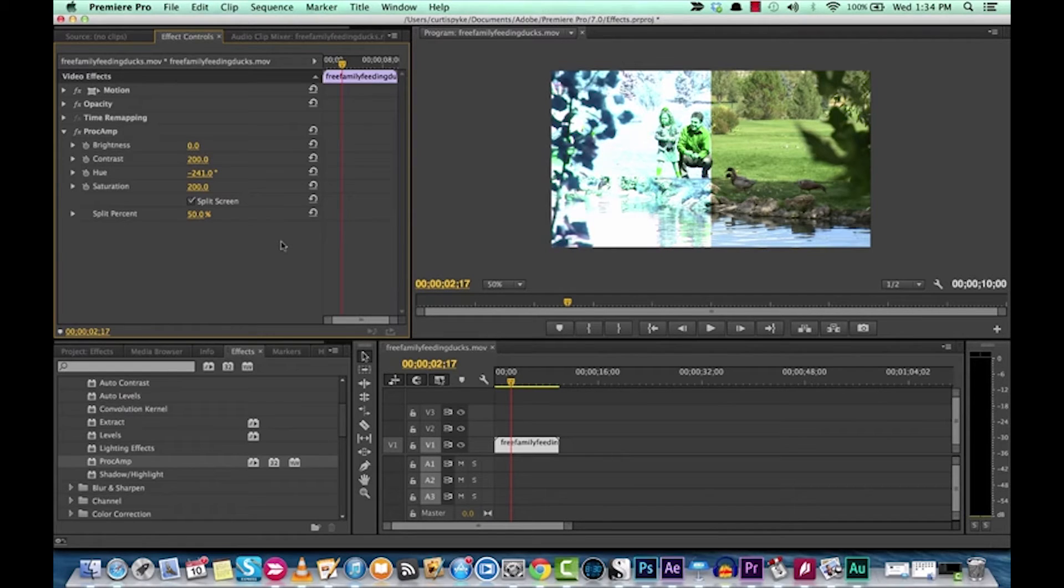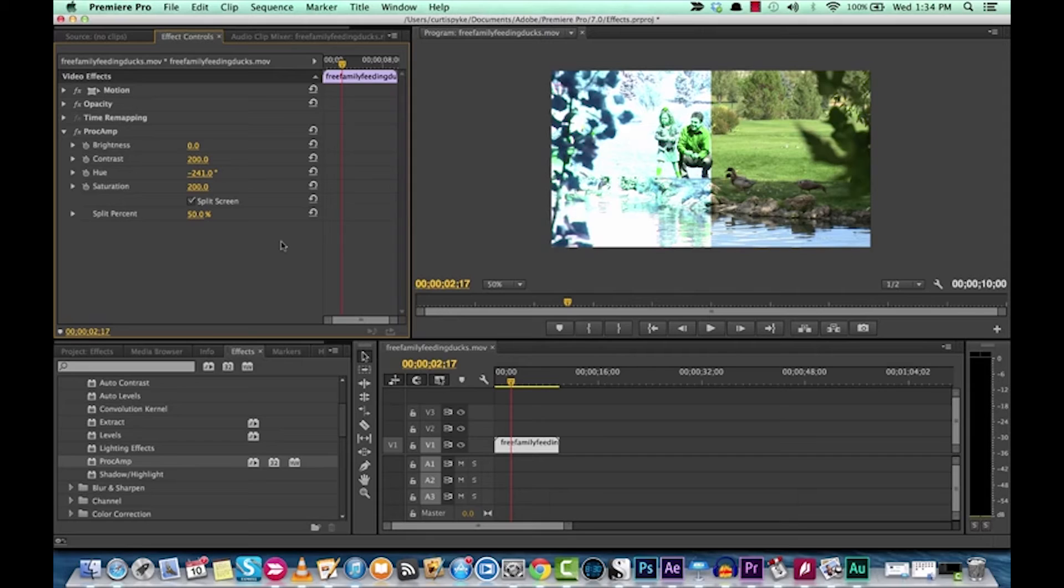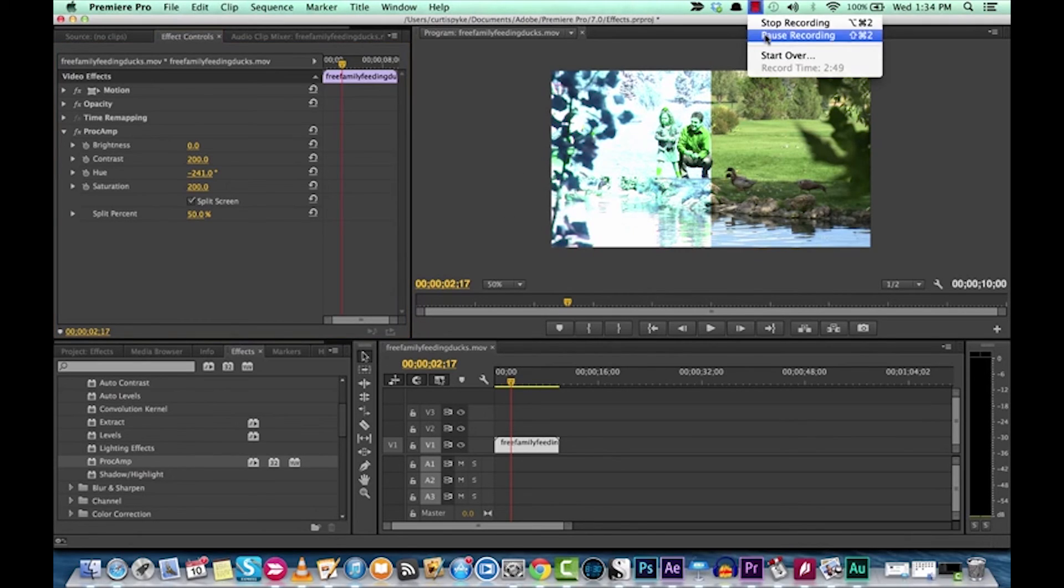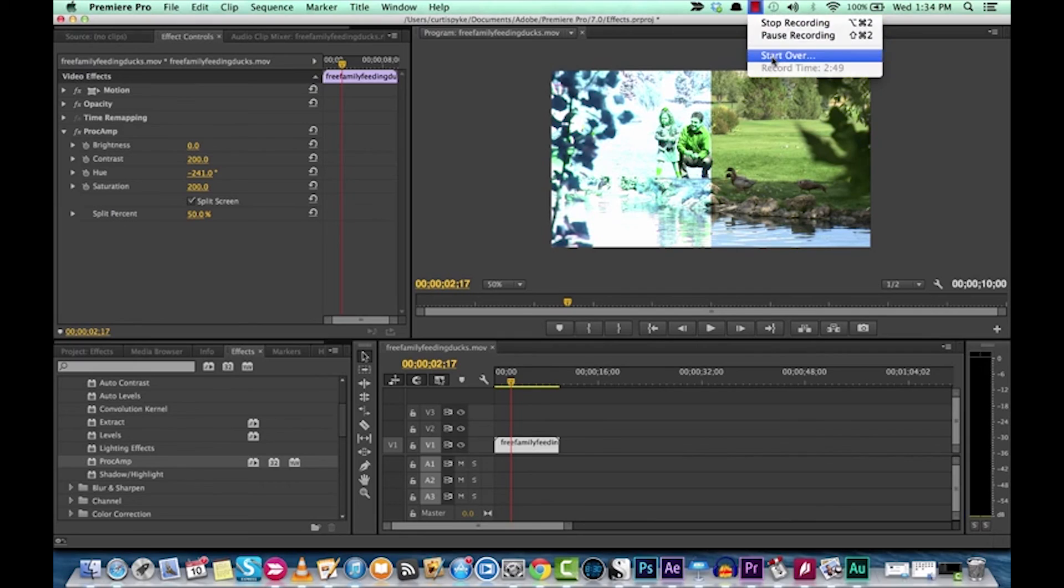But seriously, give consideration to the Processing Amplification Effect or Proc Amp. It's a fantastic effect. It allows you filmmakers to make changes and check them out as you go. I hope you enjoyed this tutorial. I'll be back more with some new tutorials. Cheers.